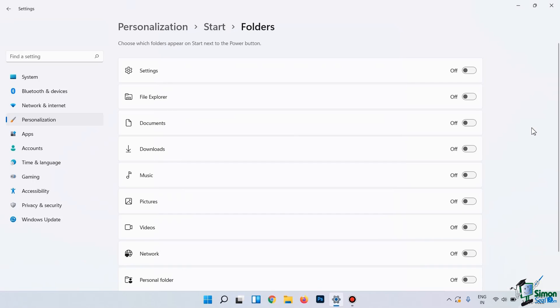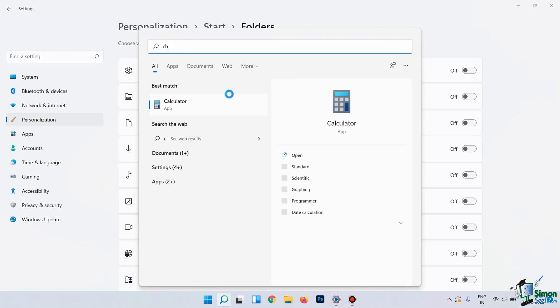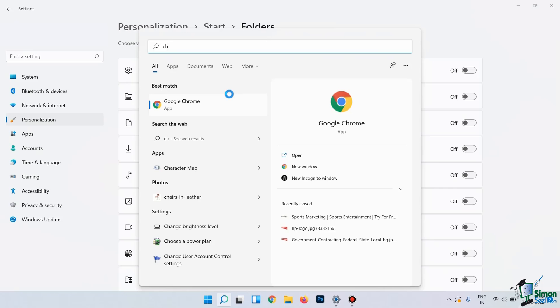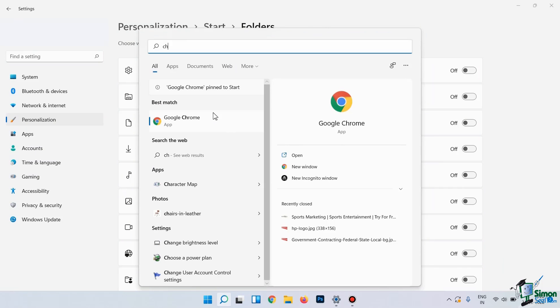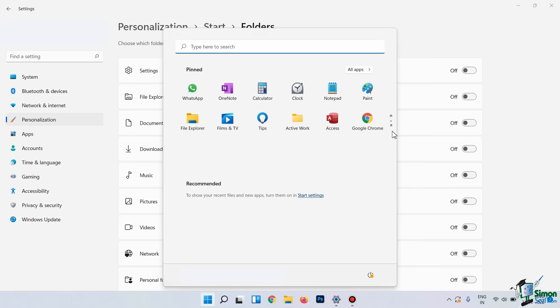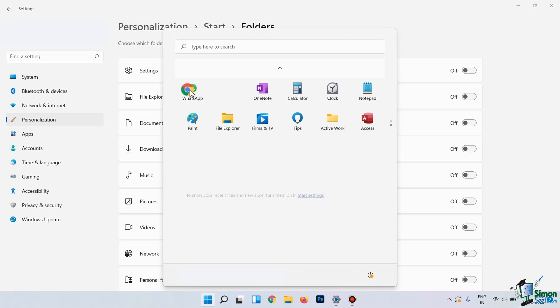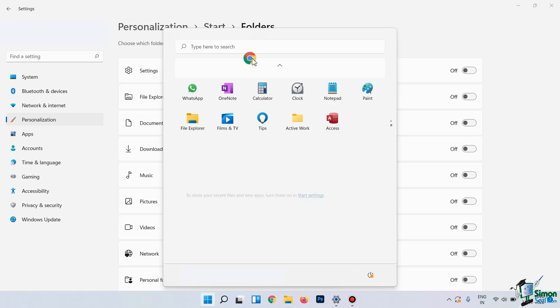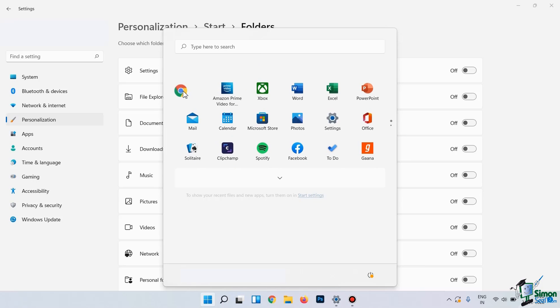In the same way, if you want to pin more apps here in the Start menu, you can simply go to that app and then you can simply right click on it and from the menu, select Pin to Start. As simple as that. You can see that Google Chrome has been pinned to the Start menu. You can also adjust the position of these pinned apps by simply using a drag and drop interface, like this. So, this is how easy it is to pin or unpin the apps from the Start menu.